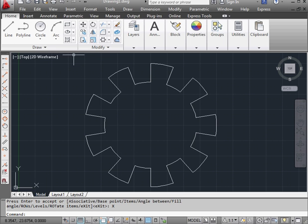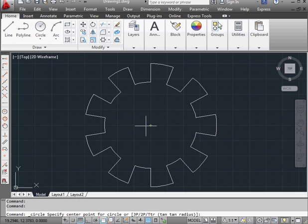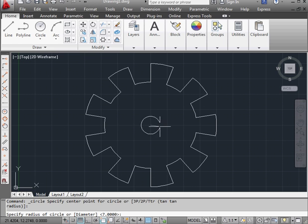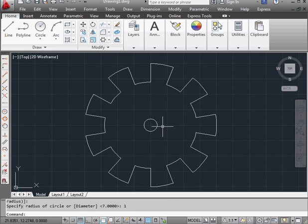Now let's create a few holes. We'll activate the circle tool. Snap to the center of the array. Radius 1 unit. Enter.